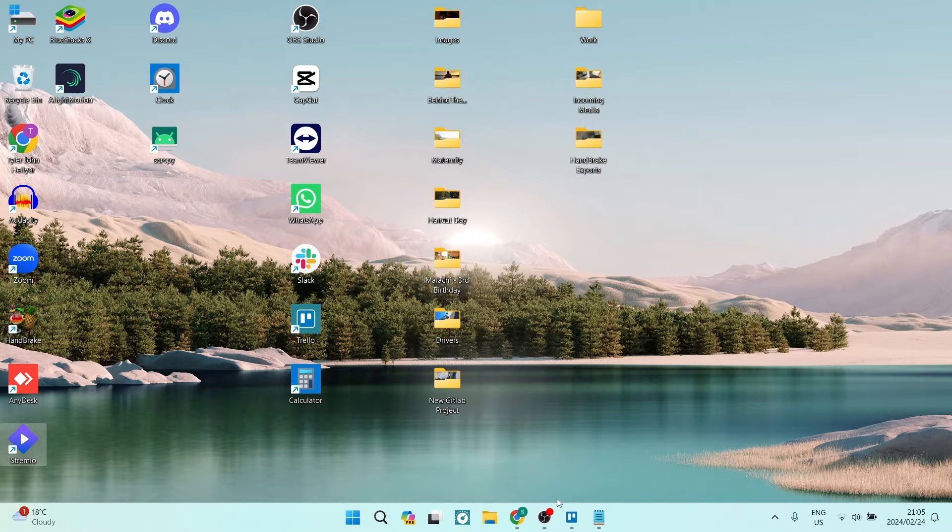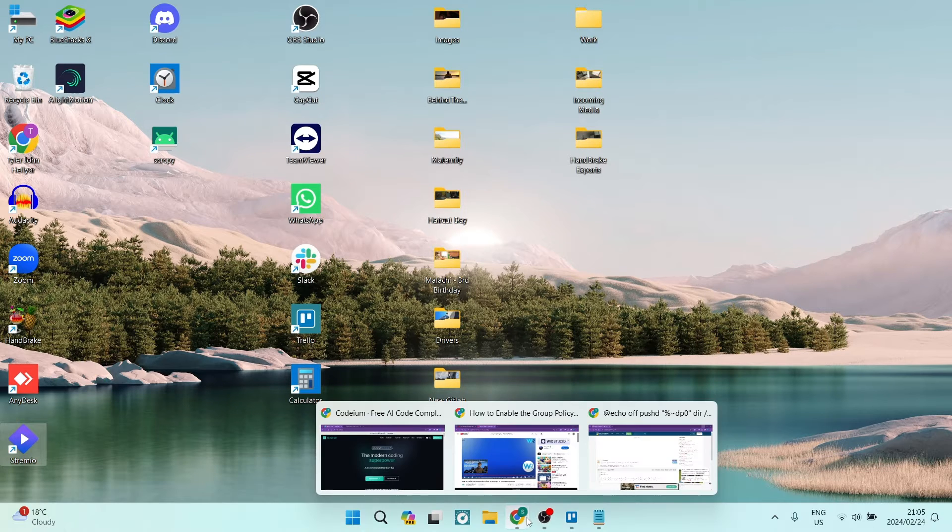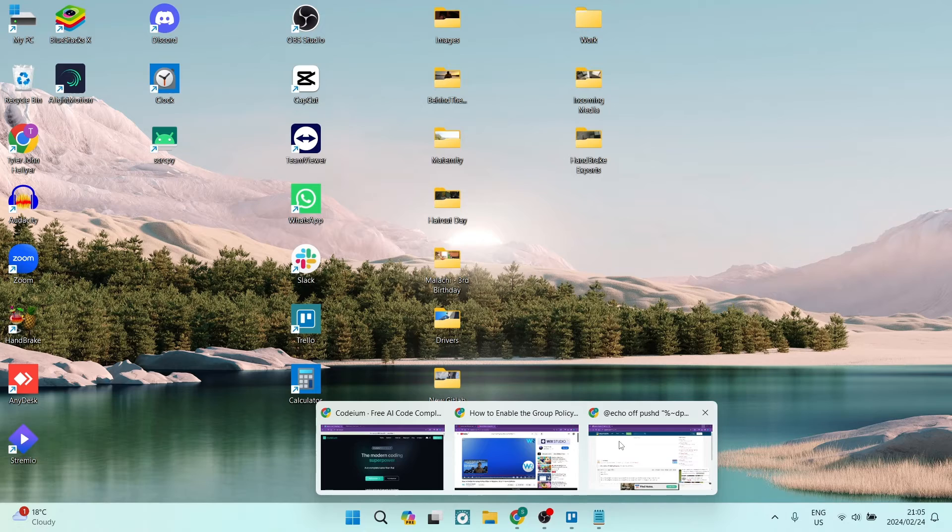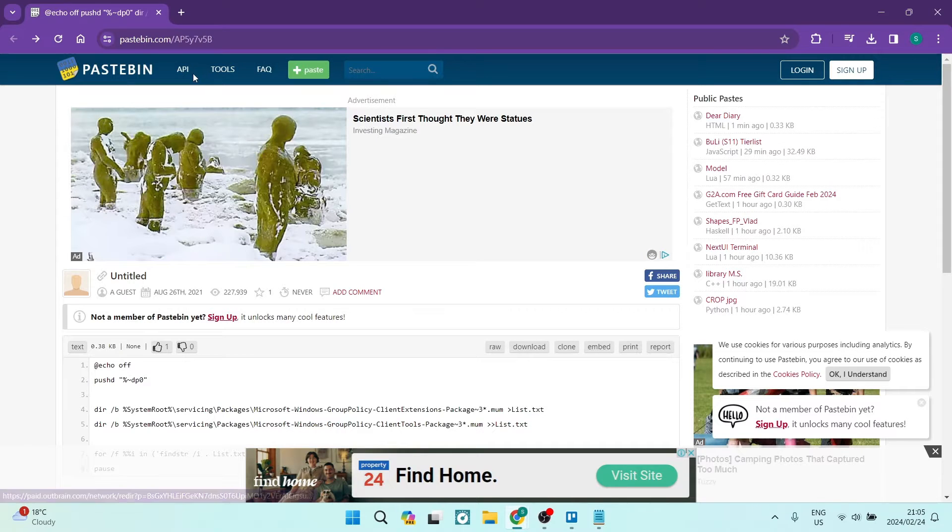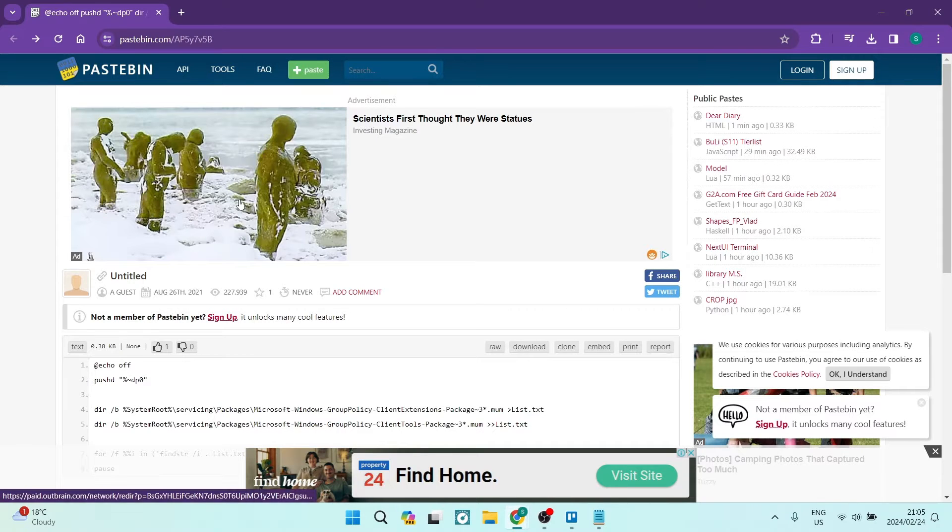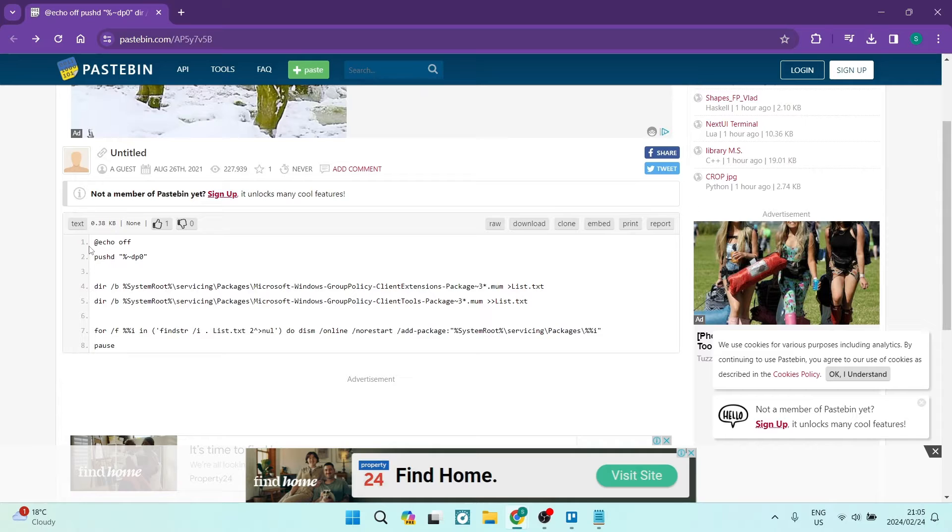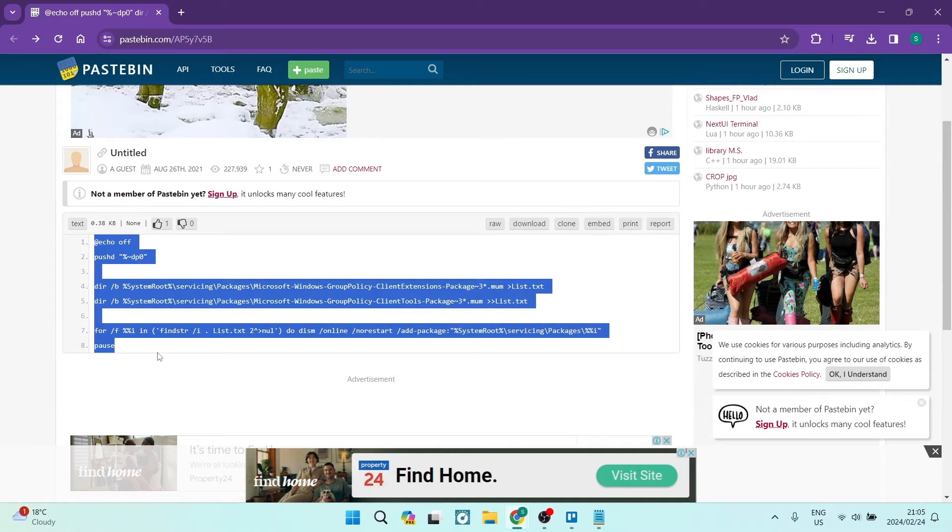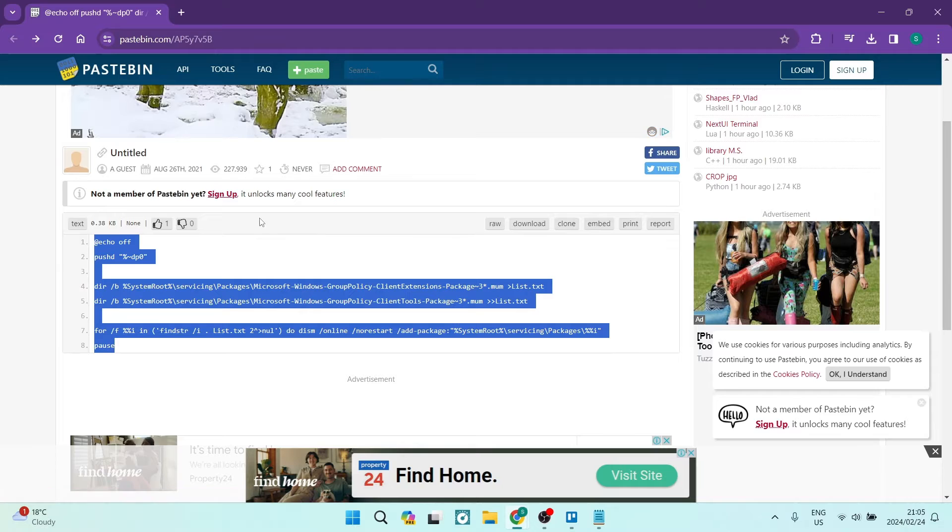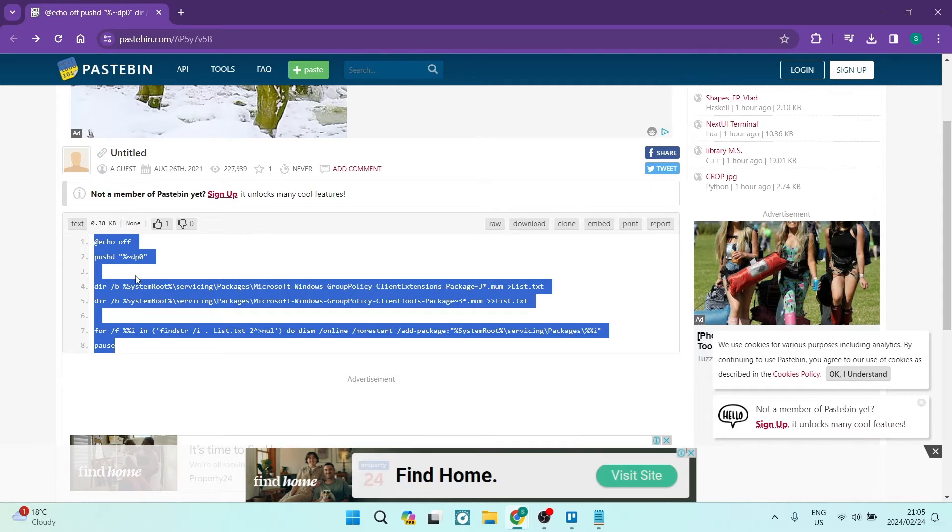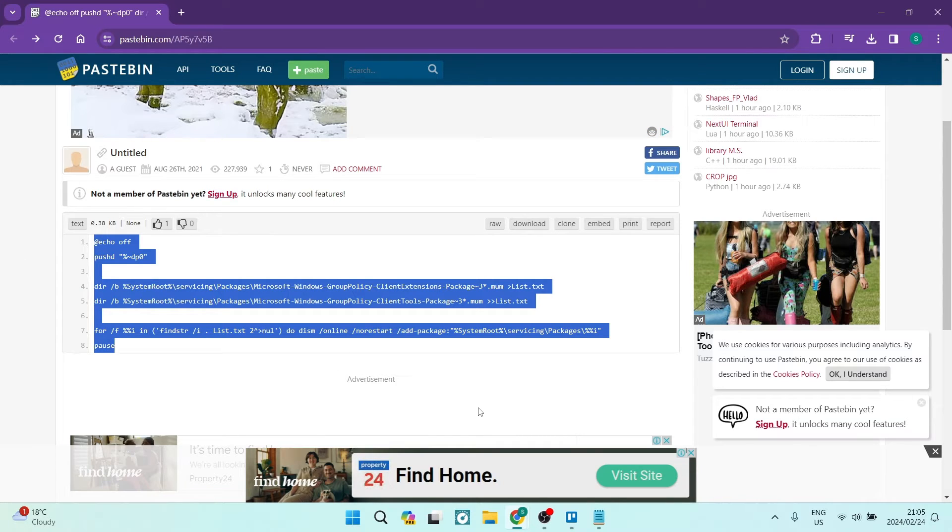We want to go into this website over here. You can see that it is Pastebin. I'm going to leave the link for this website in the description. You want to copy this code over here.